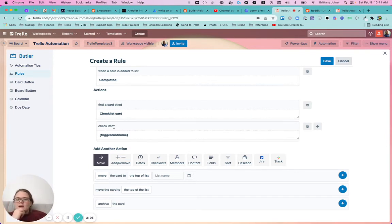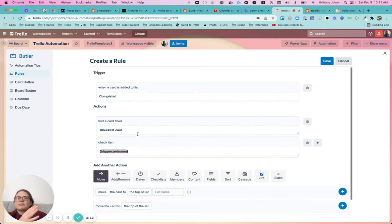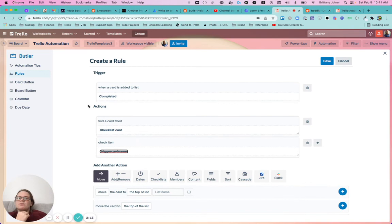And then you want to tell it to look for this item, trigger card name. And again, use trigger card name, because it's going to say whatever card was completed, go look for that there.